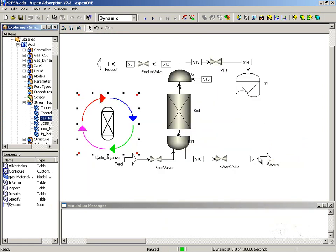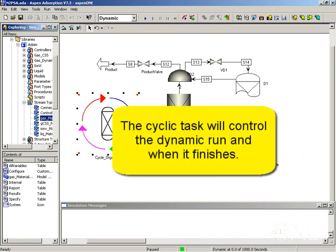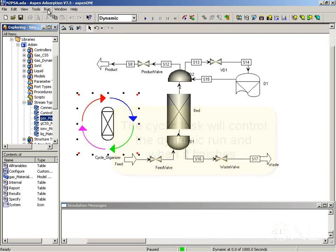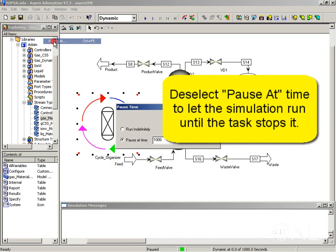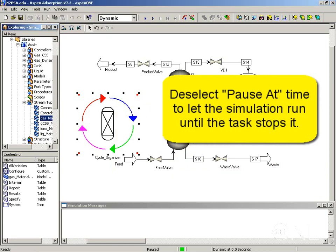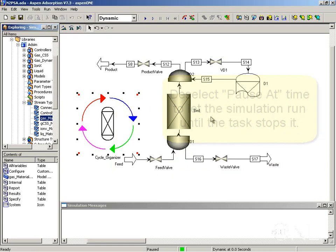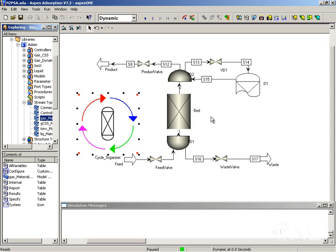Before we run the simulation, it is important to note that now the cycle organizer task is going to control the simulation. So we no longer have to set an end time. So we can go to the run menu, select pause at and unselect the pause at time to let it run indefinitely. And we are going to let the task control all the changes in the values during the dynamic run and finish executing the simulation after 15 cycles.